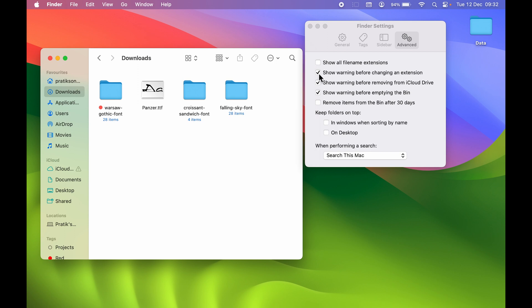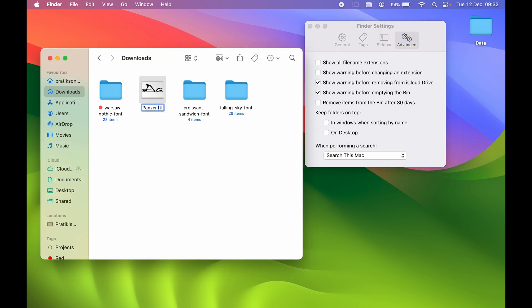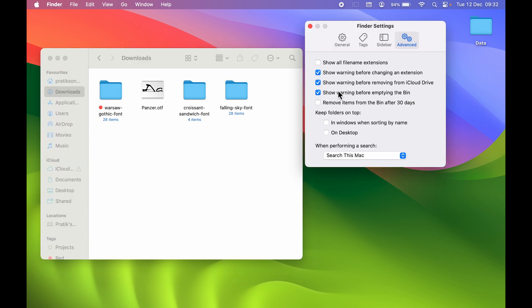But what if you uncheck this option? If you uncheck this box and try to change the extension, it won't show any pop-up. If I make it OTF and press Enter, now you can see it has directly changed the extension without showing that pop-up. So if you want that pop-up to be visible, you can always select Show Warning Before Changing an Extension, and next time you try to change an extension it will show you a pop-up.